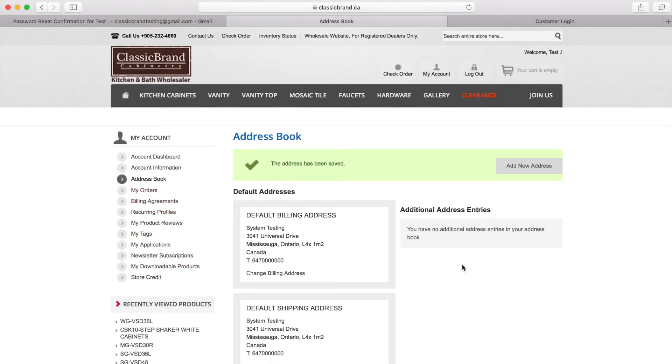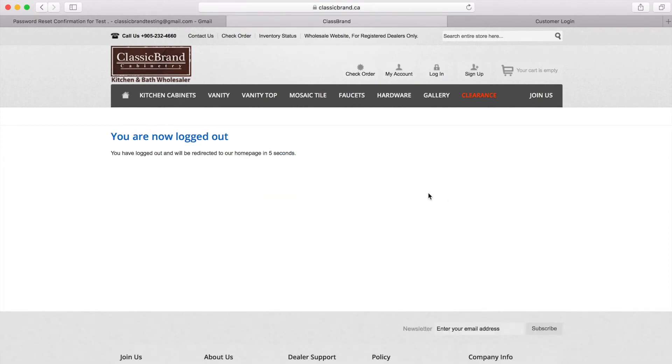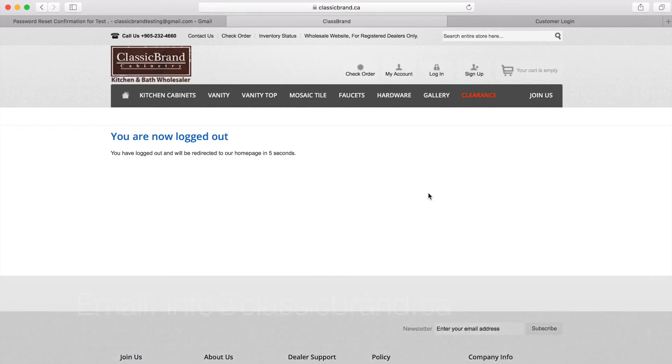This concludes this video's topics. Hopefully this video can be useful for you. And on the next video, we will be talking about how to place vanity orders. If you have any questions or suggestions, please email us at info at classicbrand.ca.